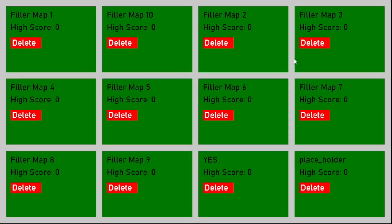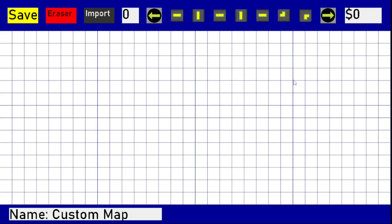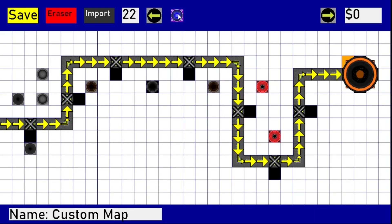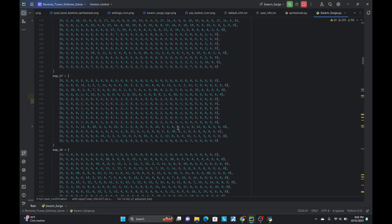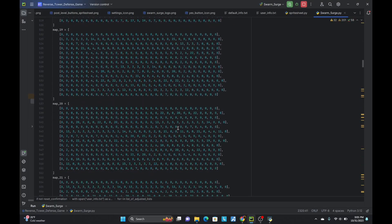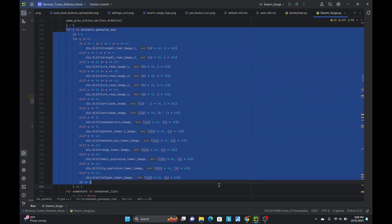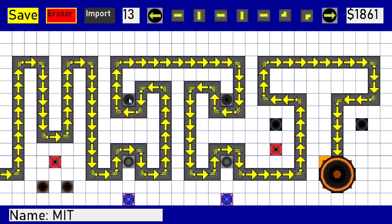Throughout the process of designing Swarm Surge, the most challenging part was the custom level system, because it involved nearly every aspect of the game. The first step toward creating custom levels is the menu where they are made. To understand the menu, it is important to understand that each level is generated by iterating through a double list, in which there are numbers between 0 and 22 where each number represents a different sprite. So, when someone creates a level, they are actually creating a doubled list which I represented with a grid.